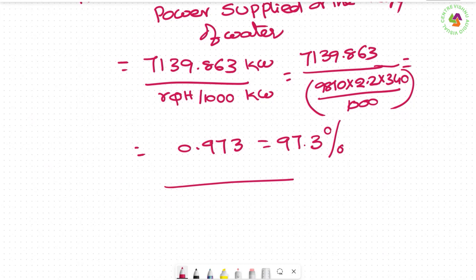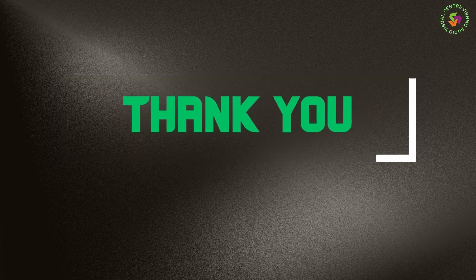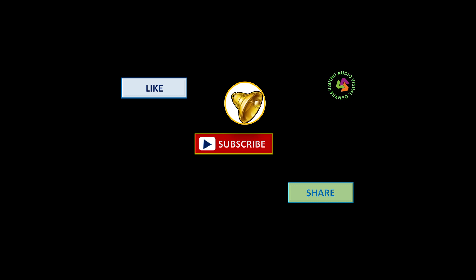With this I will stop the problems on Pelton turbine. We have solved three different types of problems, all very important, so kindly practice more problems. Theory questions and problems both have been explained in this topic. Like, share, and subscribe — hit the bell icon for more updates.